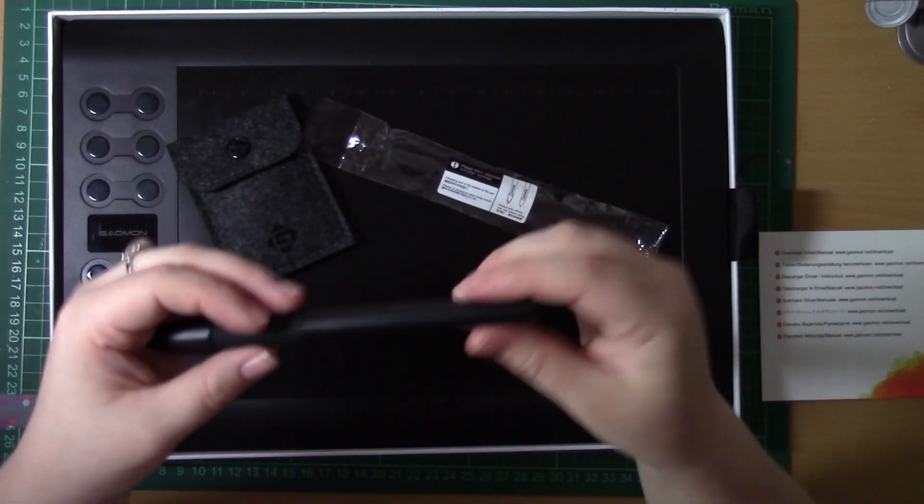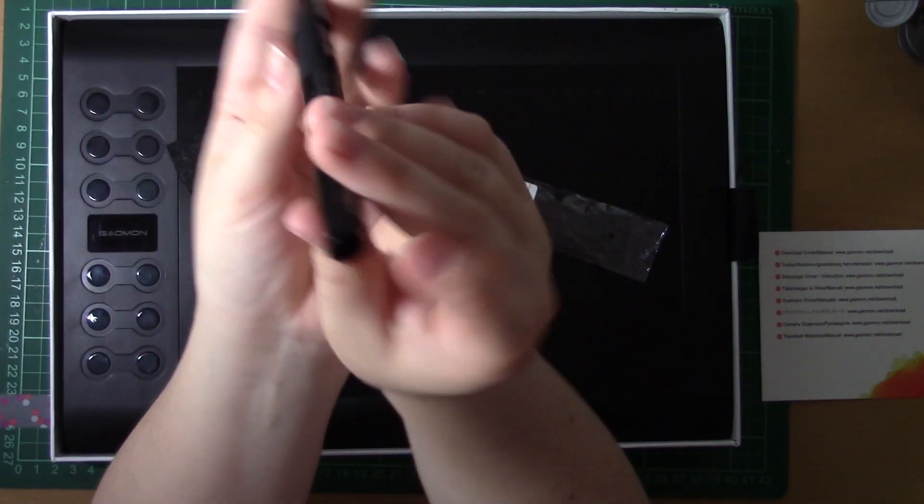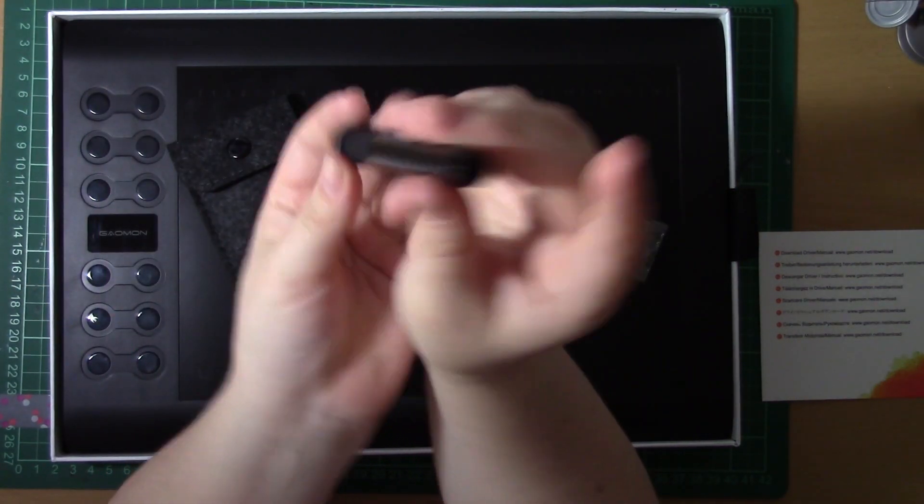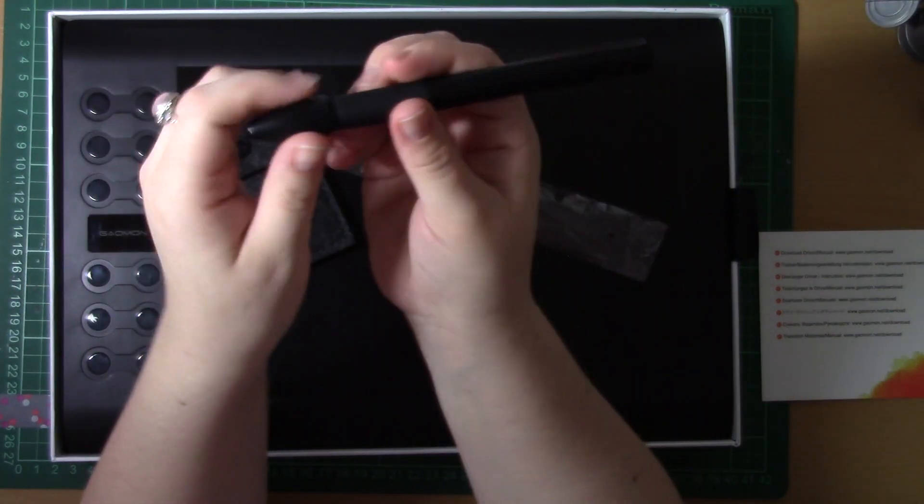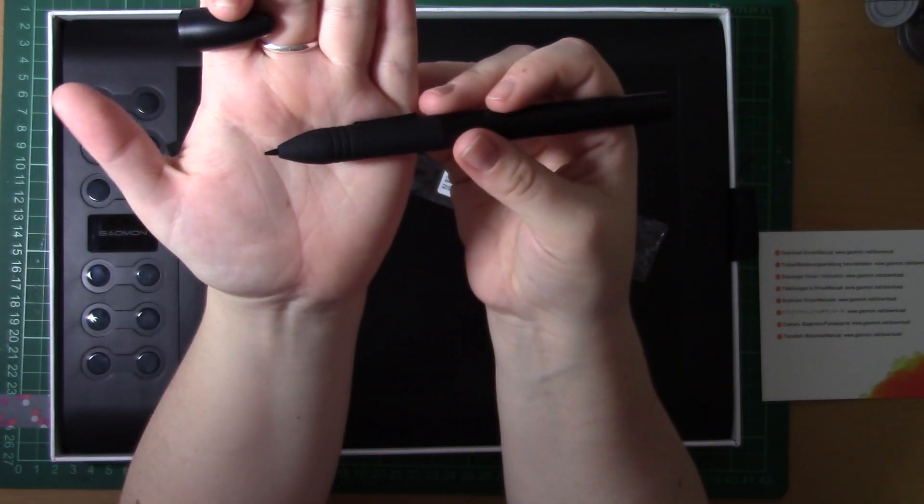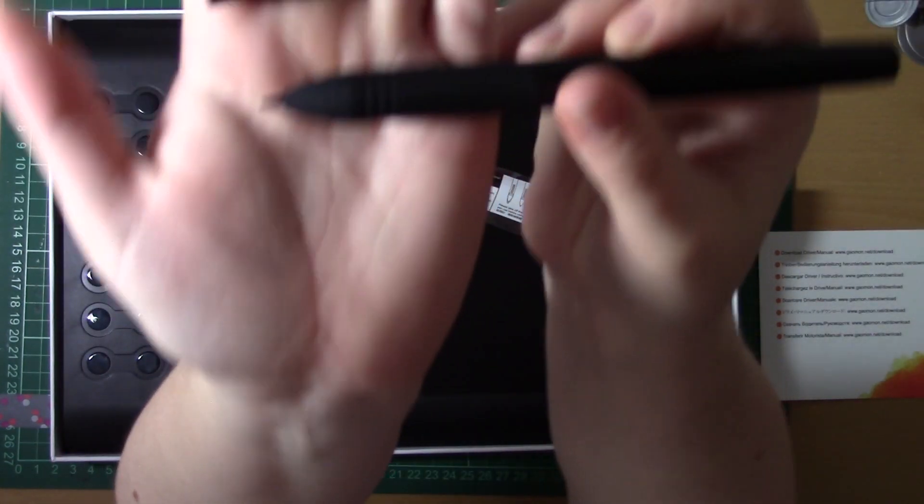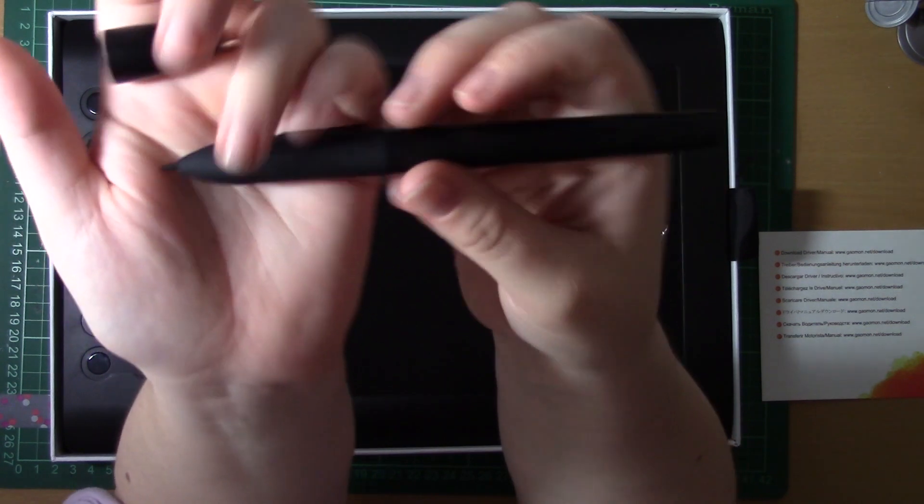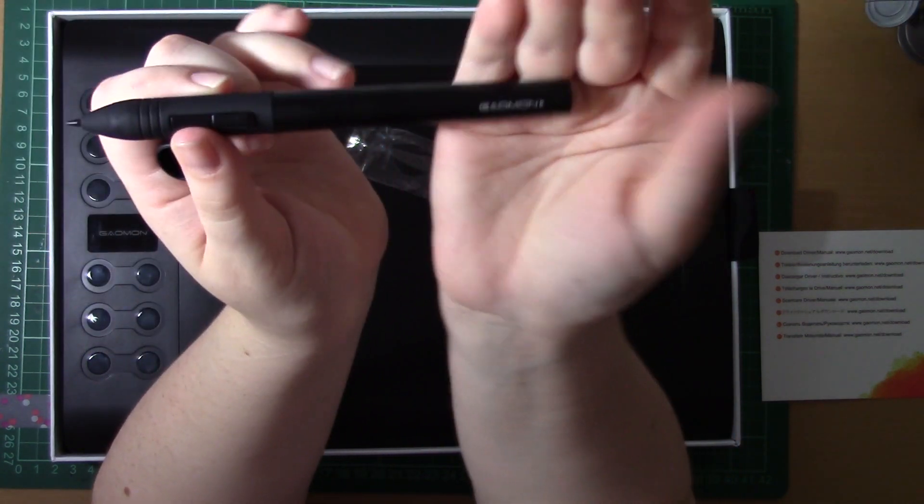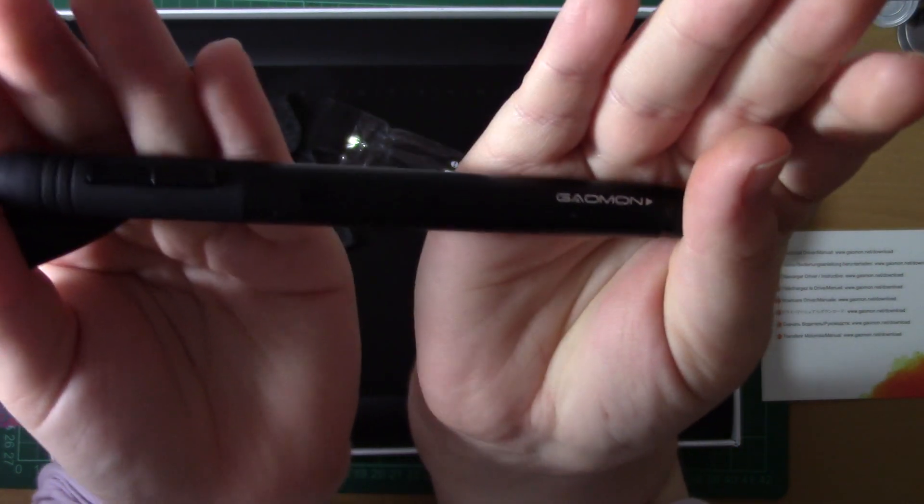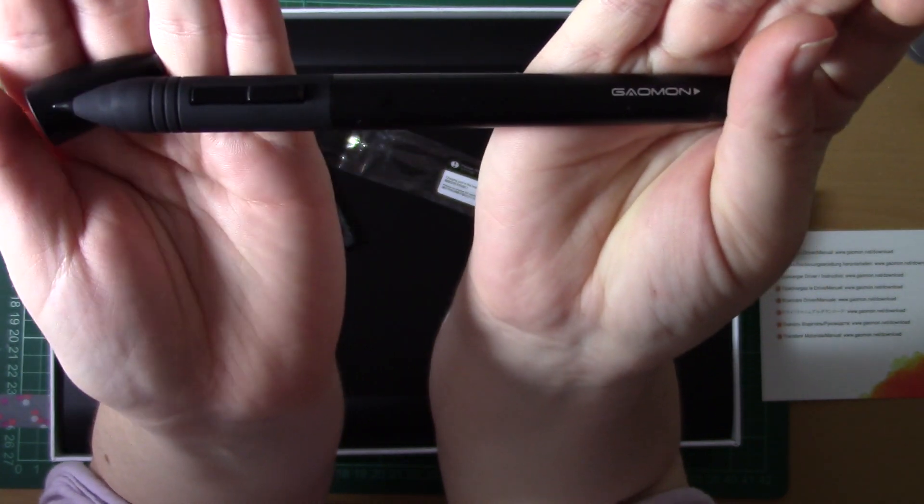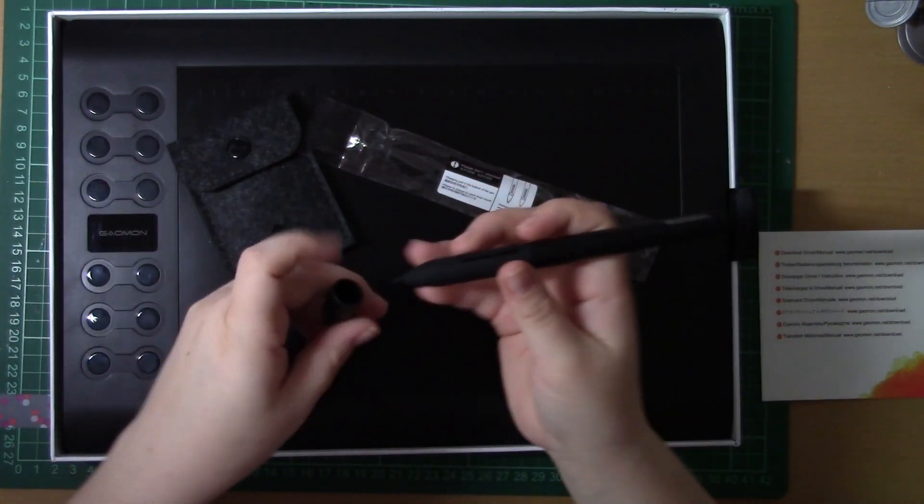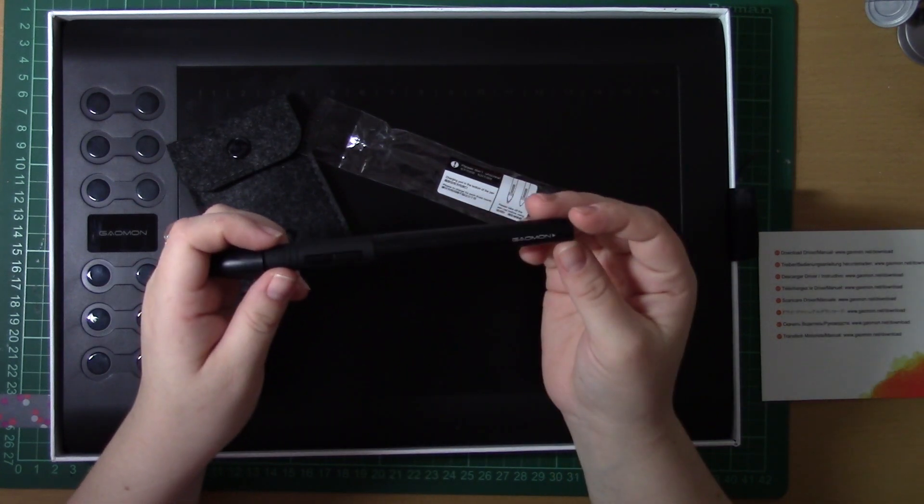The pen was very easy to use. As you can see that nib - they've even given you extra nibs in case you wear this down because it depends on how hard you press to how quickly the nib will wear down.